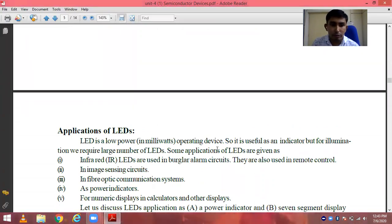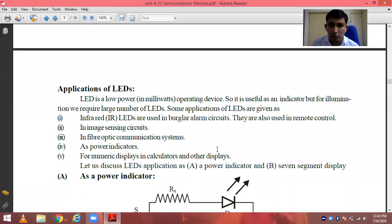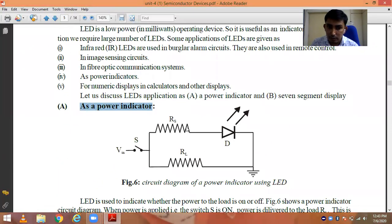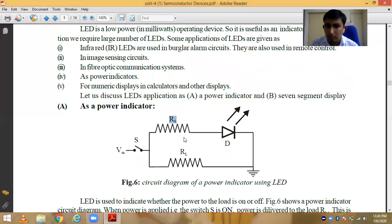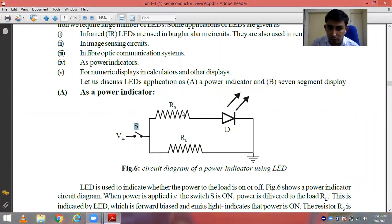There are a number of applications of LEDs. We will discuss two of them. The first one is the power indicator. As shown in the circuit diagram, one switch is placed and a source resistance is placed in series to limit the current flowing through the LED. When the switch is closed, current will start to flow from the source resistance, passes through the LED, and it emits light, indicating that a supply is given.